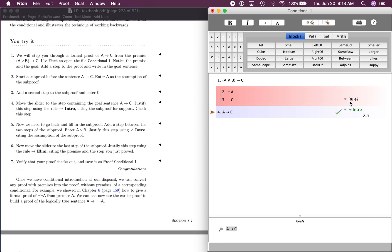Notice we don't even have a rule cited here, right? This is the subproof right here. Remember it's saying if A, then C, and that's what we get right here. If A, then C. That's why we're doing this.